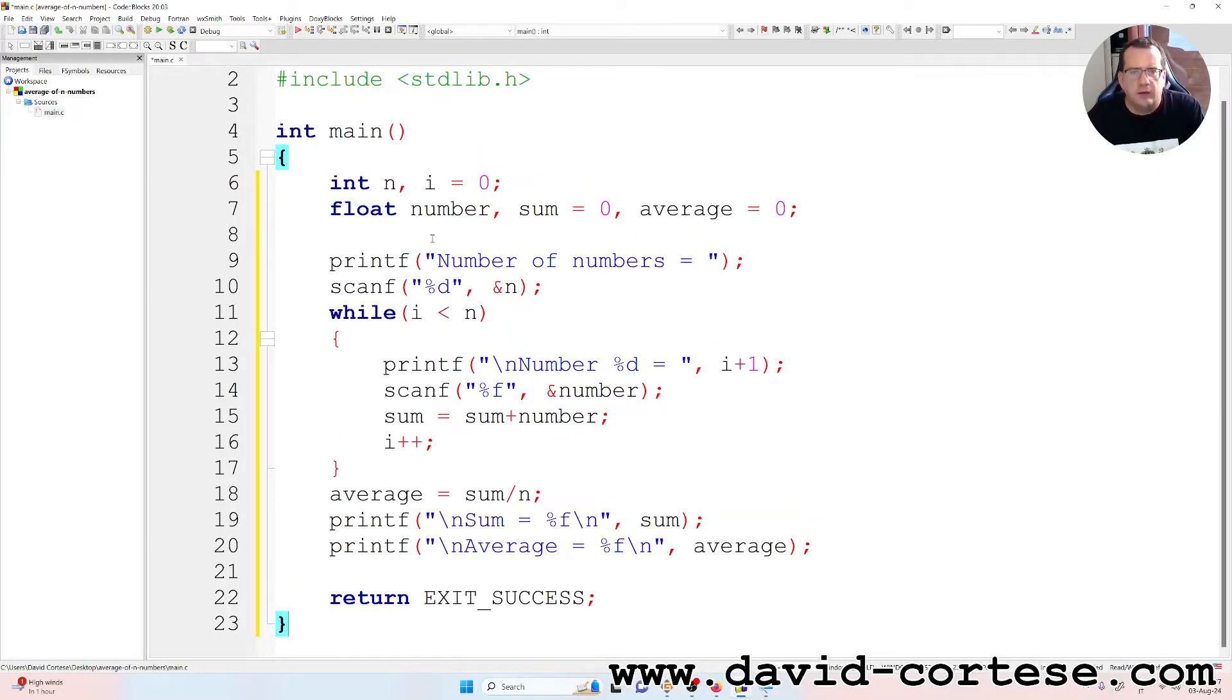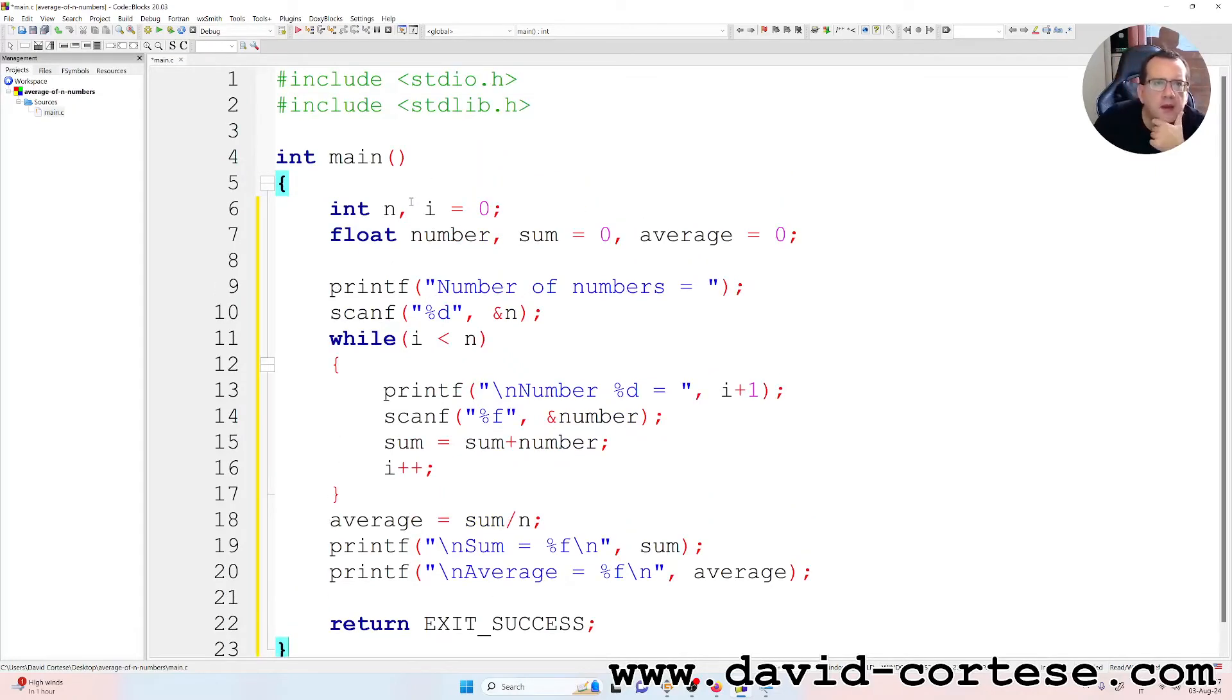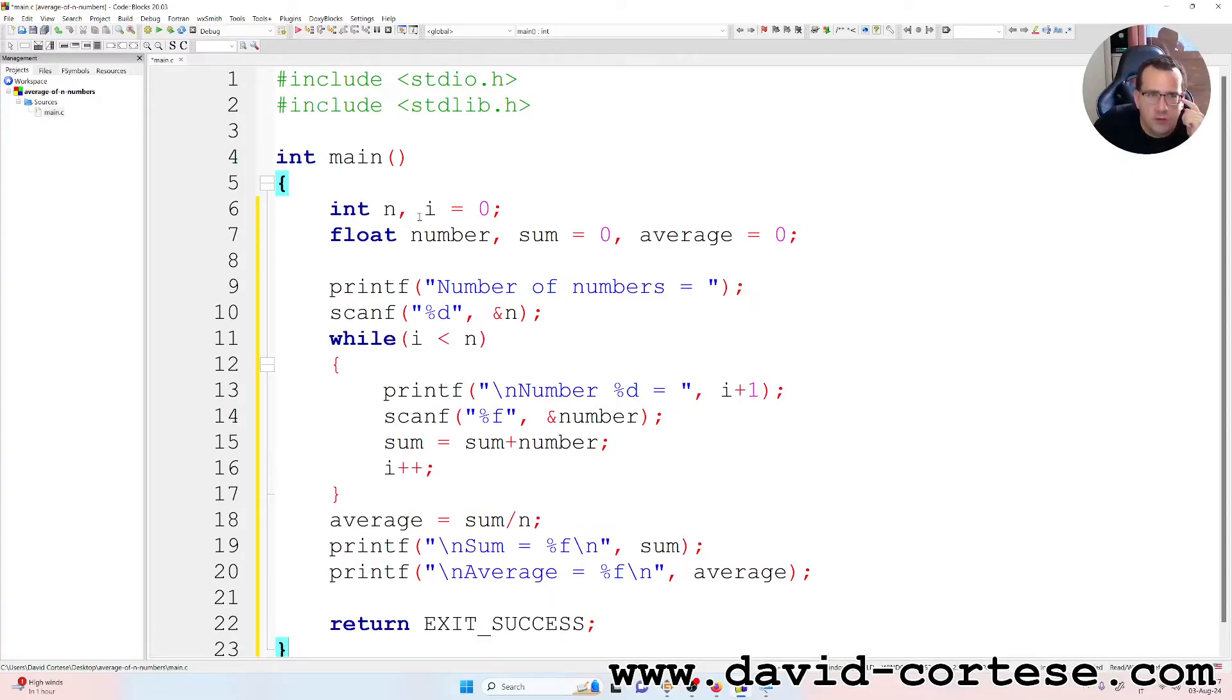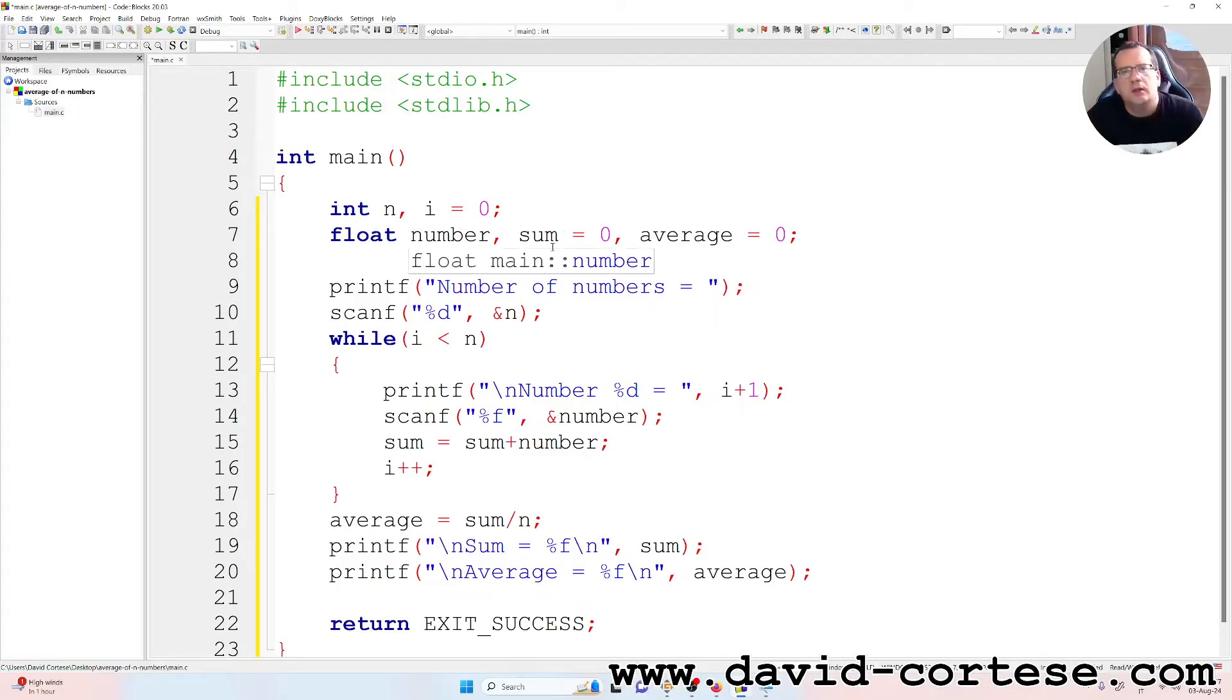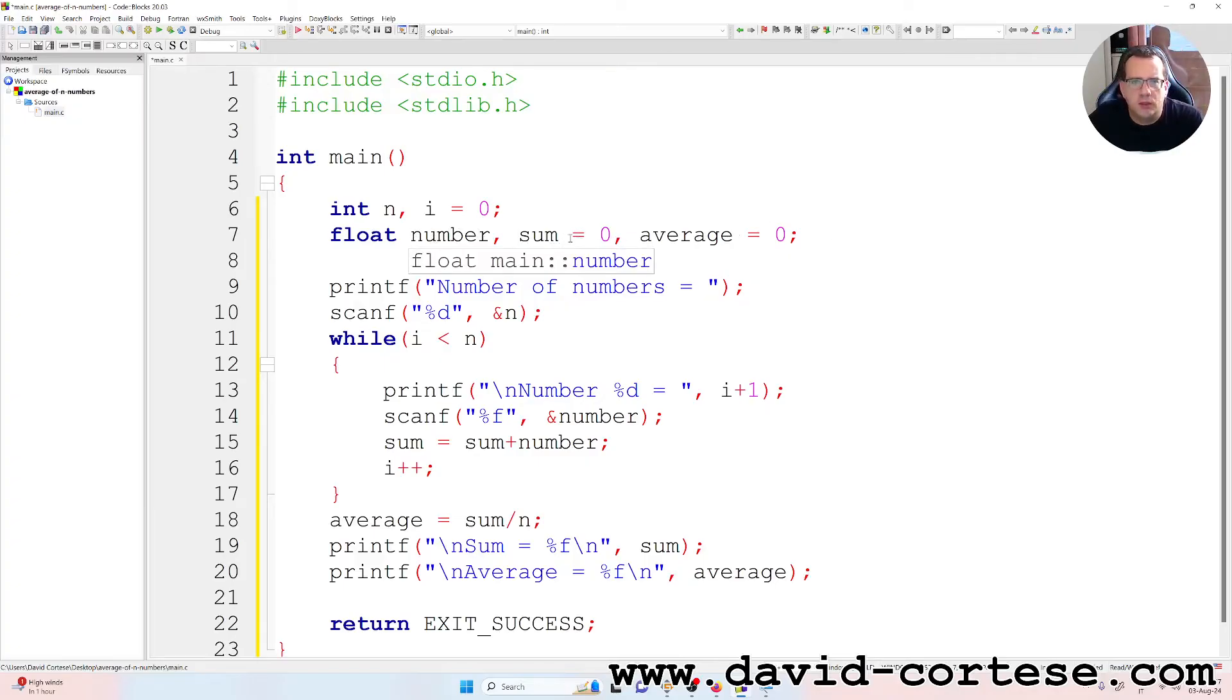So inside the main function we have two variables, two integer variables, number, sum, and average. Sum and average, with sum and average that at the beginning are zero.